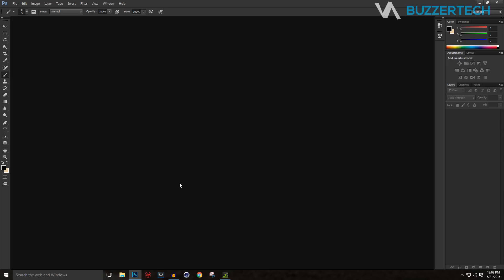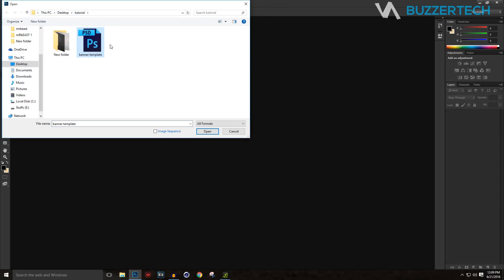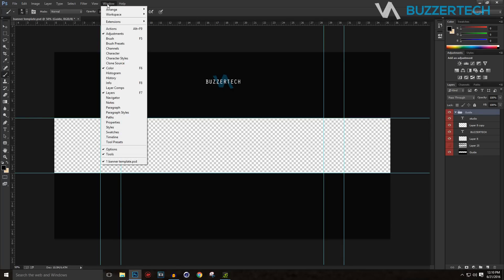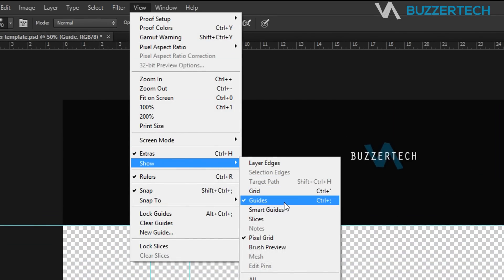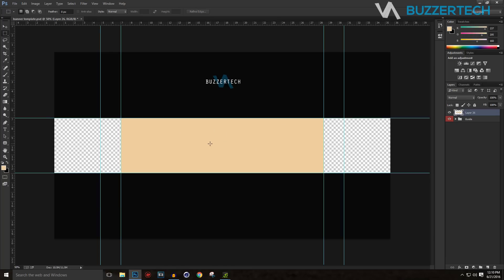First of all, go ahead and download the template from the link in the description. Once downloaded, save it and go to File > Open in Photoshop — I'm using Photoshop CC. Open the banner template. You can remove my watermark by disabling it. To turn on the guides, hold Ctrl or Command on Mac and colon, or go to View > Show > Guides.